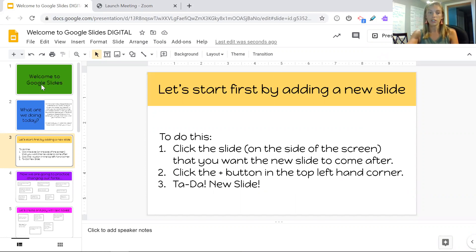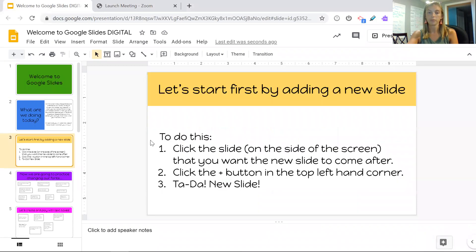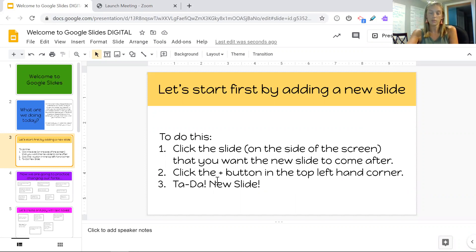Over here is the side of the screen. So if I want a new slide to come after the first one, I click here. The second step is to click the plus button on the top left hand corner, and that gives me a new slide.